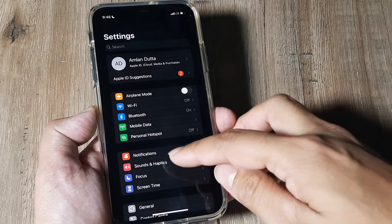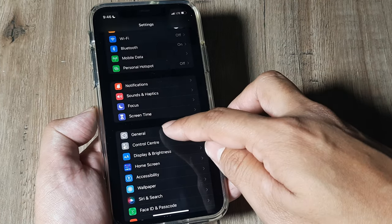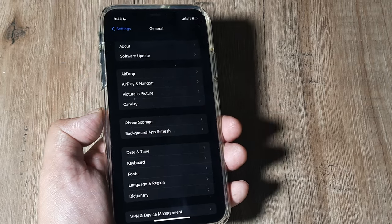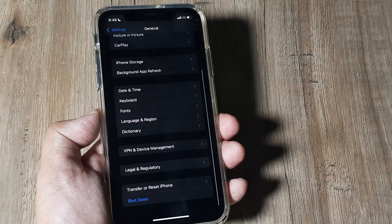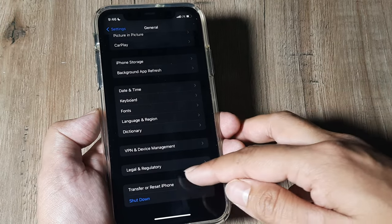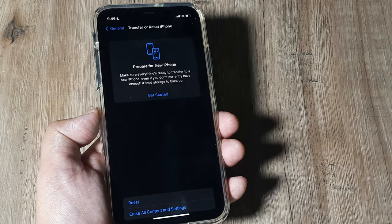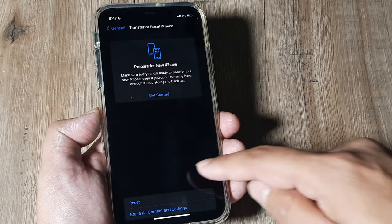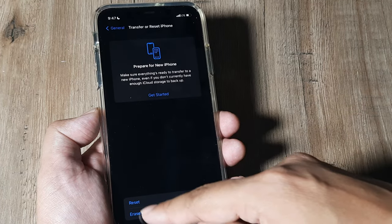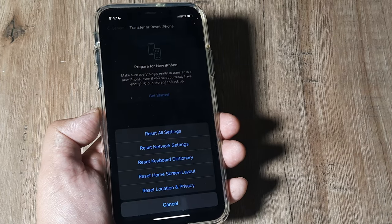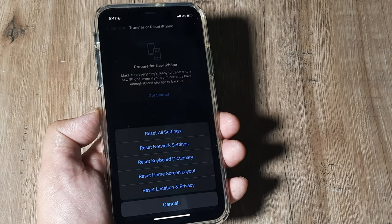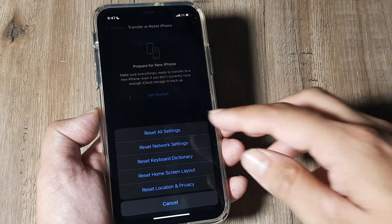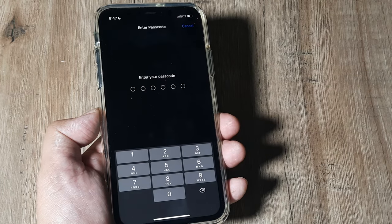Next, one of the most powerful methods is scrolling down, tapping on General and then here scrolling down until you see Transfer or Reset iPhone. Tap on this and here you will see there are quite a few many options and one of which is Reset. Once you tap on Reset, you will again have a variety of options. You need to tap on Reset Network Settings.